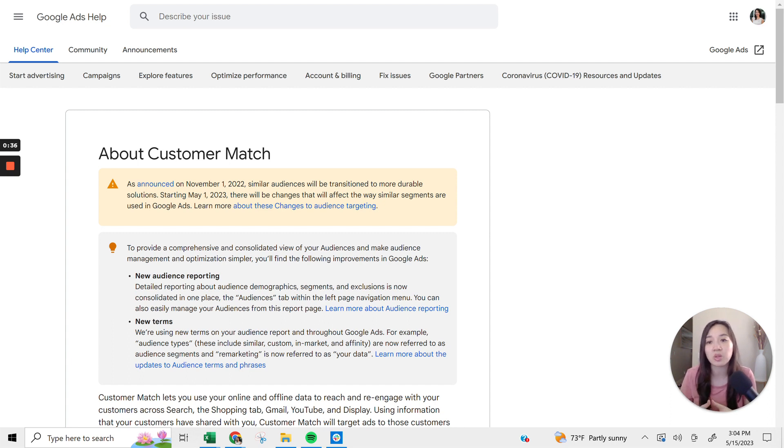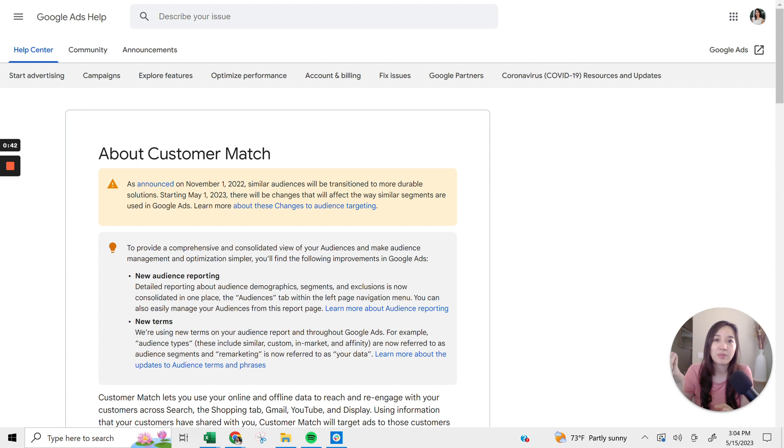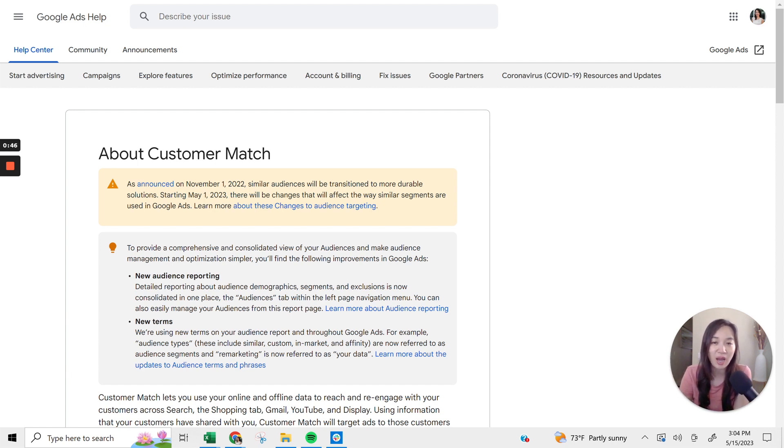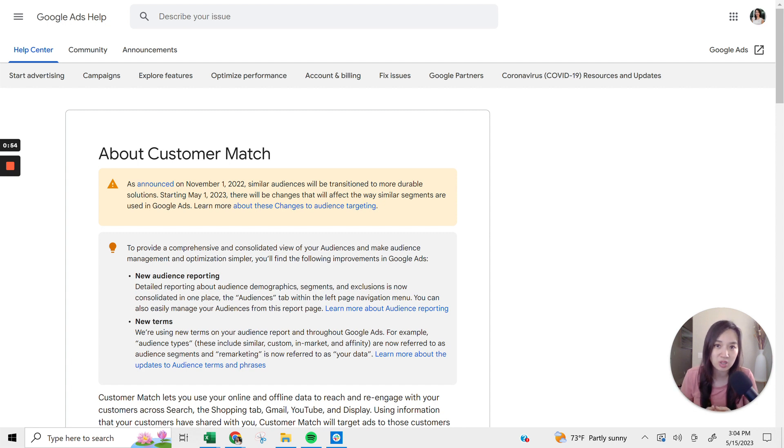Essentially, what Google Match is, in the most simplest terms, is taking your offline data and essentially marrying it with your online strategy within Google Ads. And to break it down even more simpler, it's taking your first party owned data and uploading it into Google.